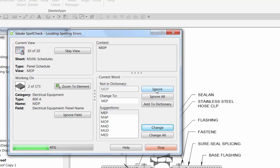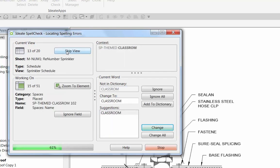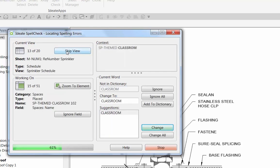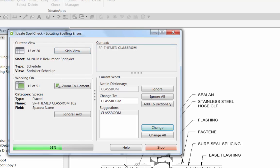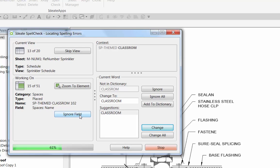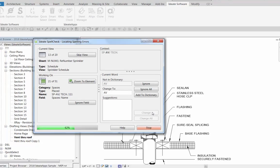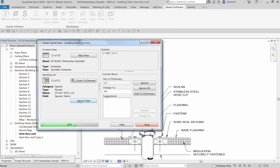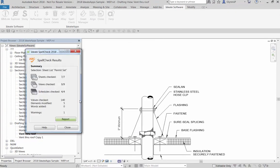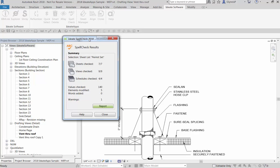And here we are, we're at the panel schedule, and I might decide that I want to skip that entire view. Here we're in a sprinkler schedule, but the name of the classroom is spelled. The space name is incorrect. So we can choose to always ignore that whole field, or in this case, I'm going to change that to classroom. And then maybe all these others, I'll continue.